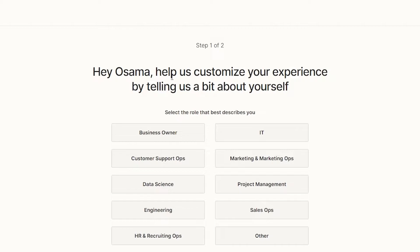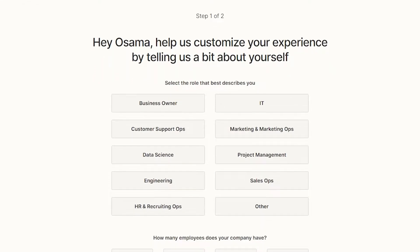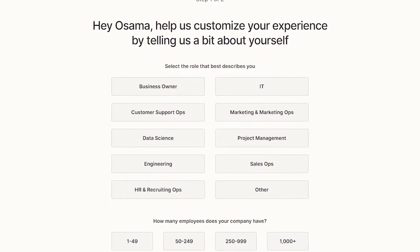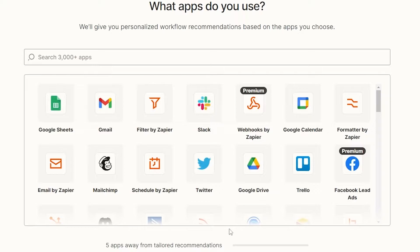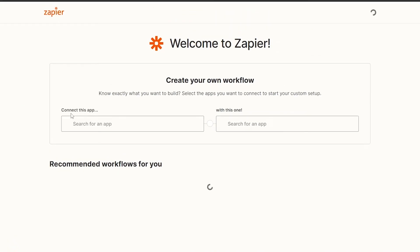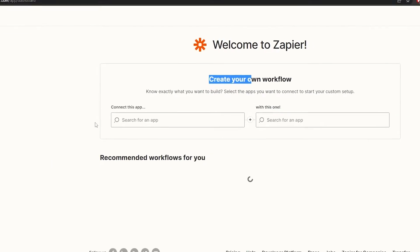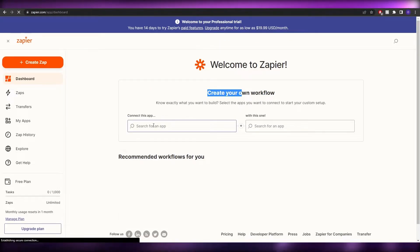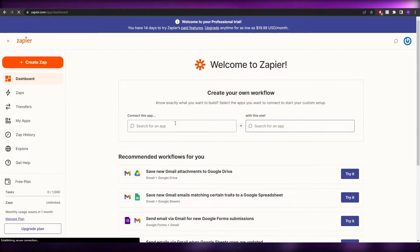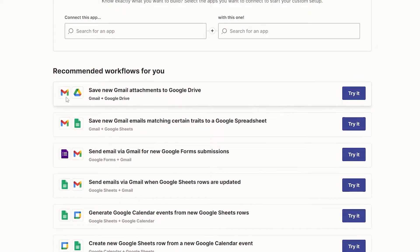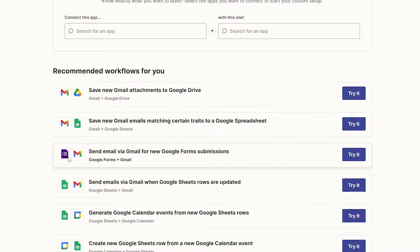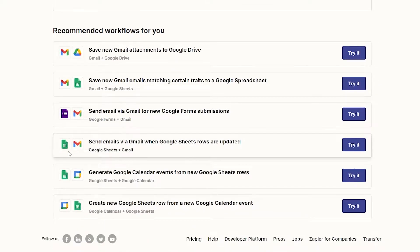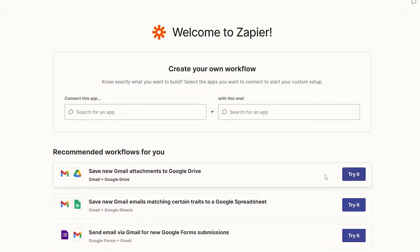After signing up you'll be asked some questions — you can answer them or skip them. Once in, you create your own workflow by searching for the apps you want to connect. There are example integrations shown, like Gmail connected with Drive, Gmail with Sheets, and Sheets with Gmail.